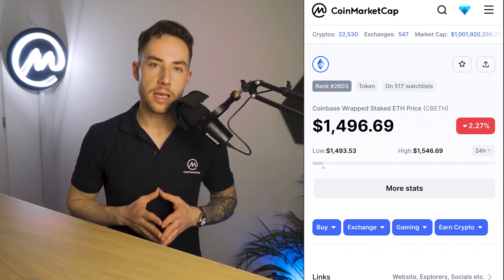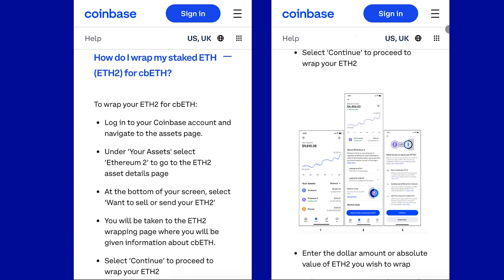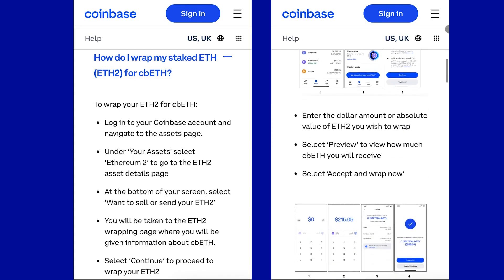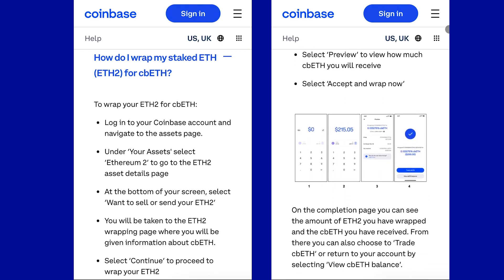Coinbase ETH Staking. Reward Type: Value Accruing Token — cbETH. Fee: 25%. Staking APR: 3.89%. Risk: Centralization. Coinbase offers convenient two-click staking within its centralized exchange product. Despite the custodial risk, Coinbase may grow its share thanks to its network effects.